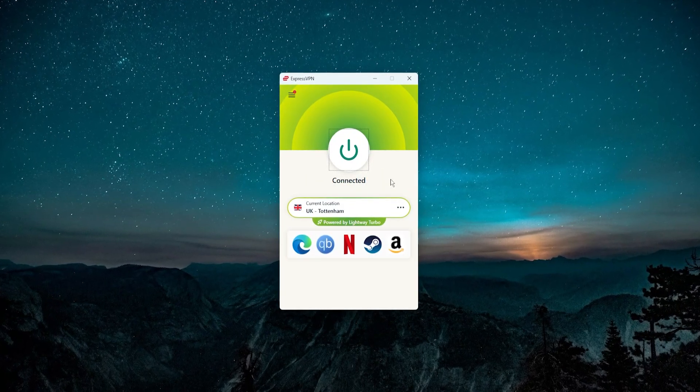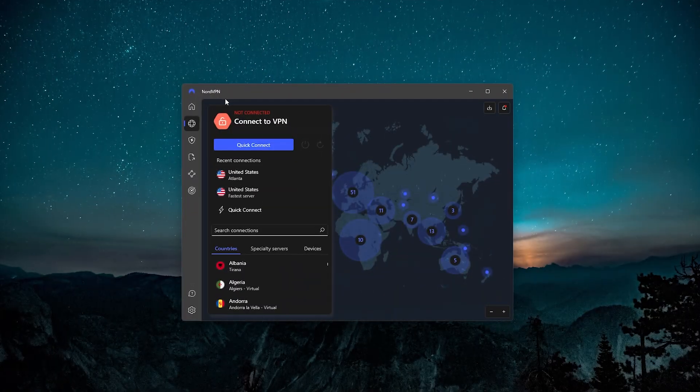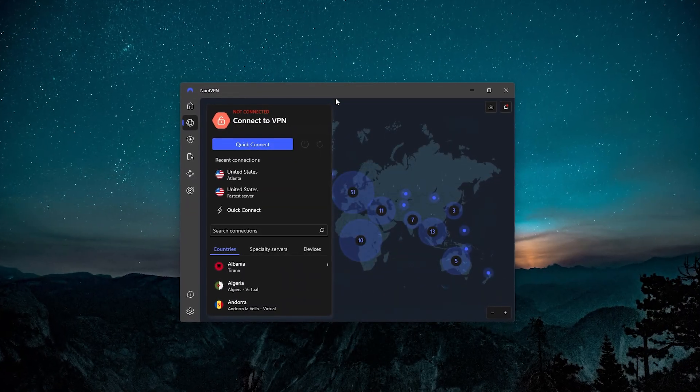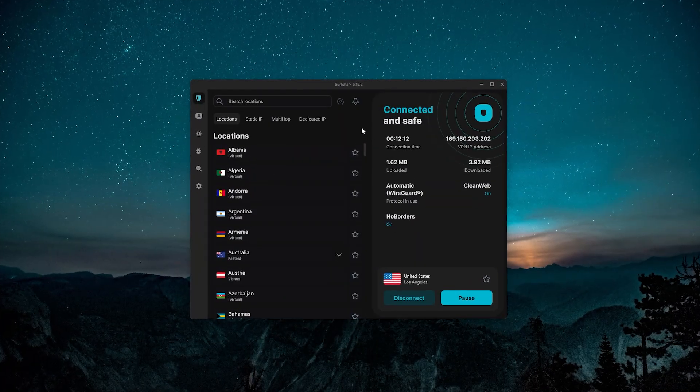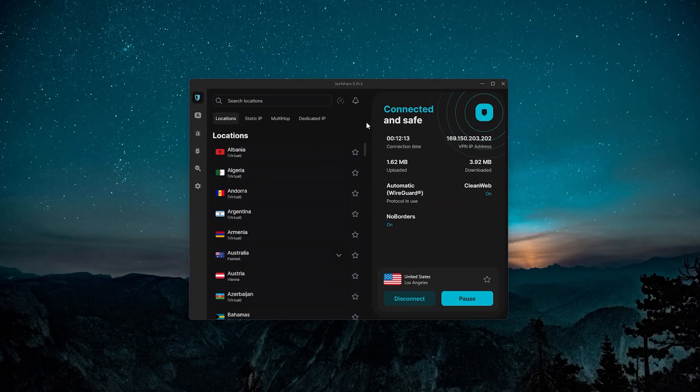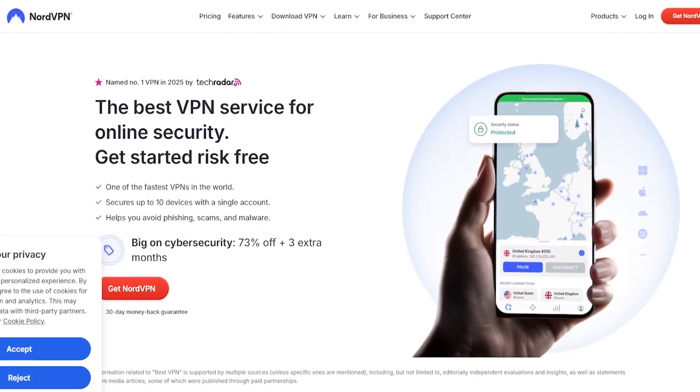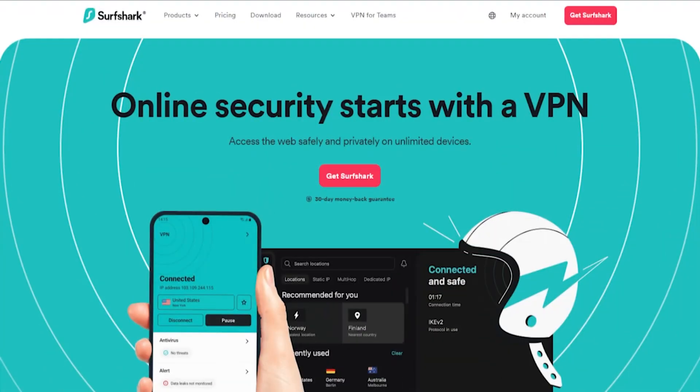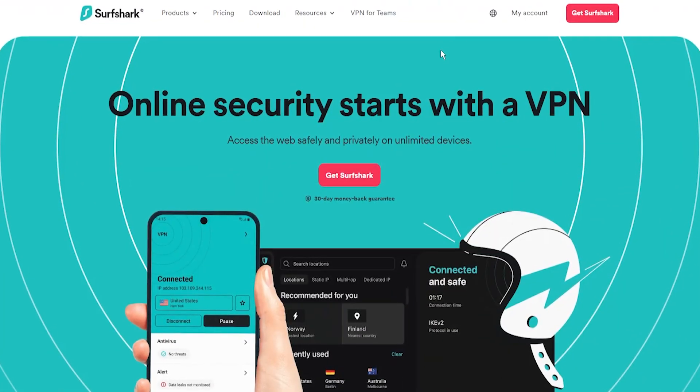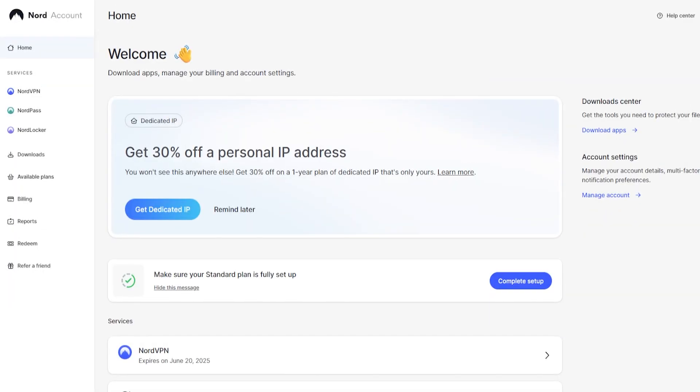Now for NordVPN and Surfshark, it's pretty much the same setup process for both of these. So again you want to go to their website, nordvpn.com or surfshark.com, and make an account and get a subscription.